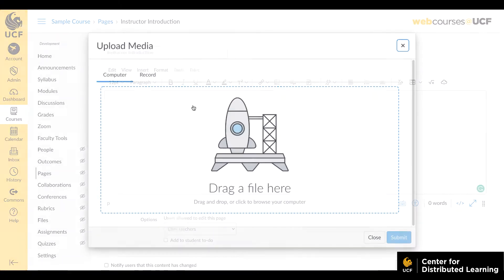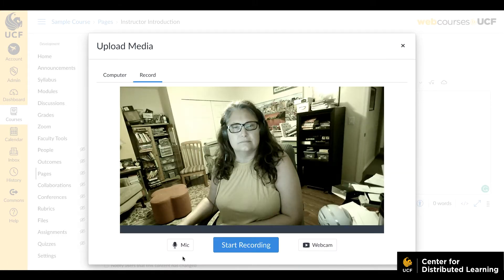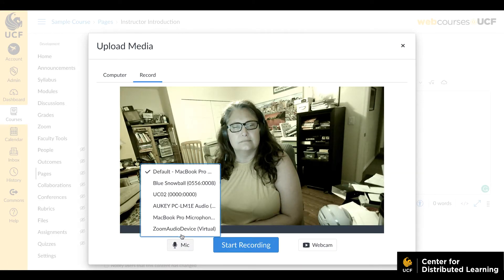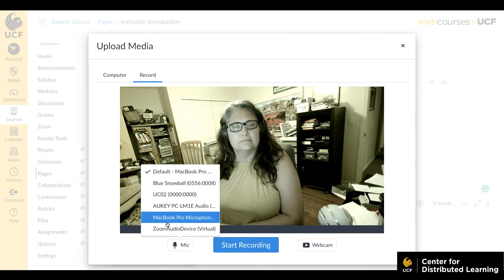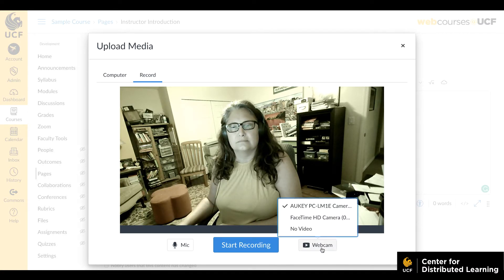The media recorder connects to your computer's default microphone and webcam. If you wish to change your microphone or webcam settings, click the Mic or Webcam button, then select from the displayed options. To disable video recording, select the No Video option.